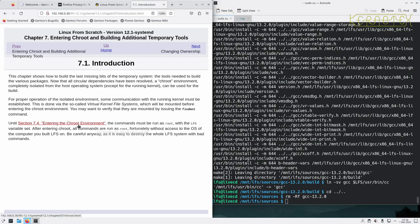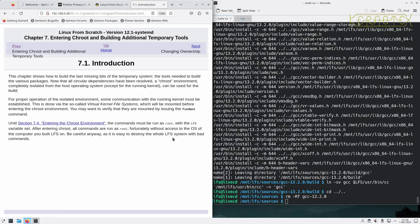Until section 7.4, entering the chroot environment, the commands must be run as root with the LFS variable set. After entering chroot, all commands are run as root, fortunately without access to the OS of the computer you built LFS. Be careful anyway as it's easy to destroy the whole LFS system with bad commands because we are at root.